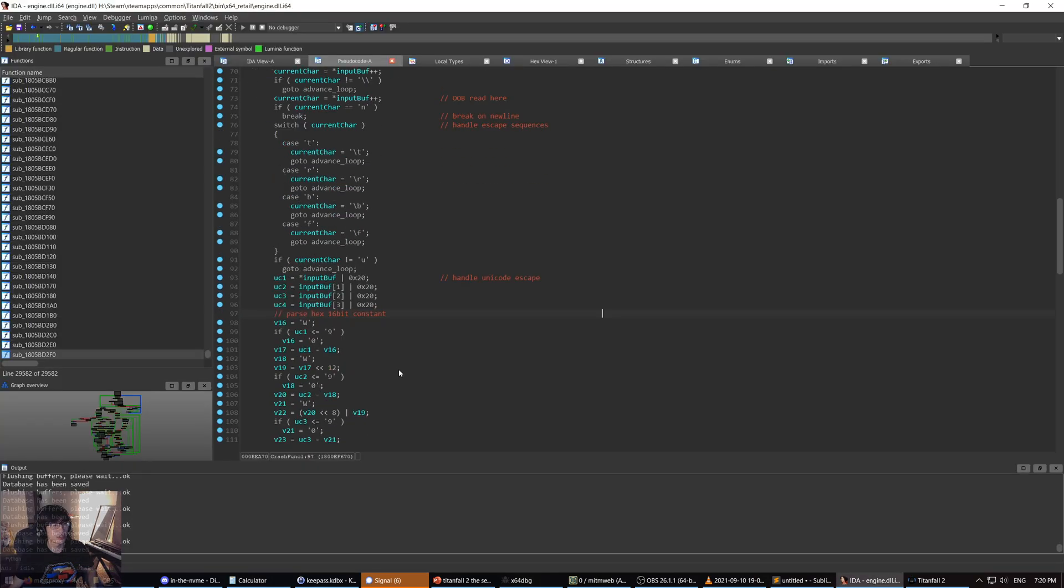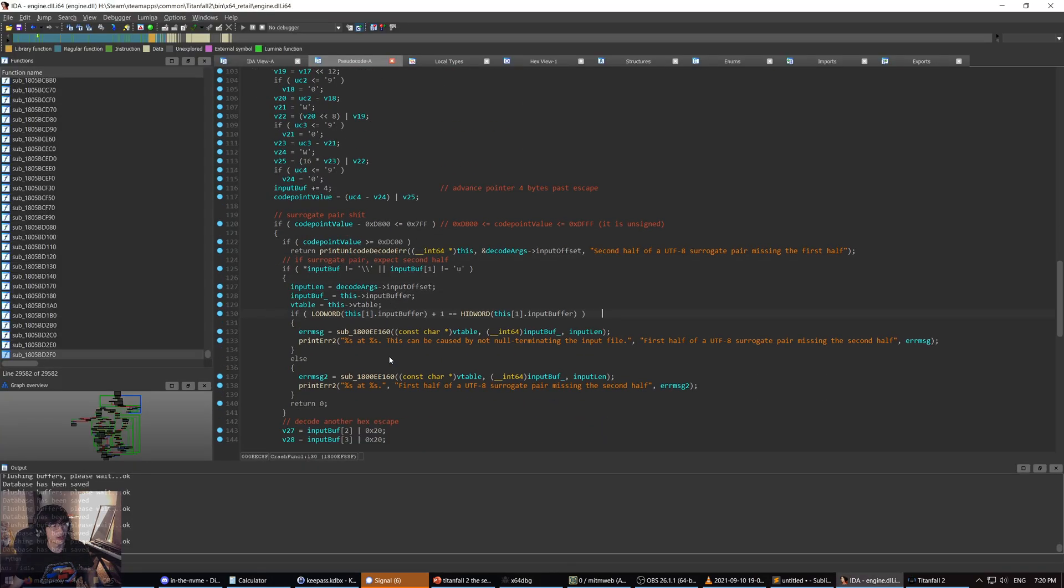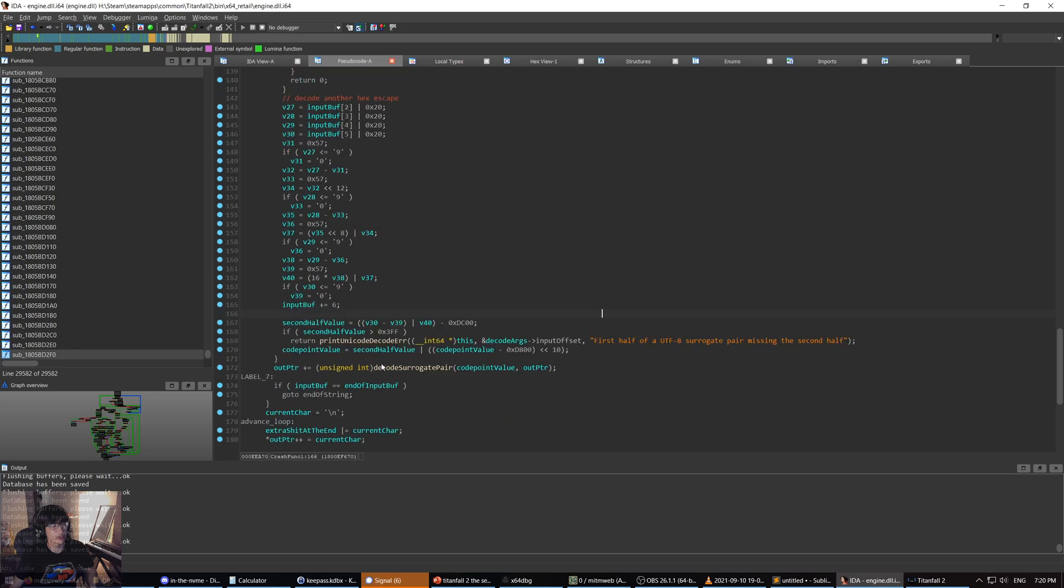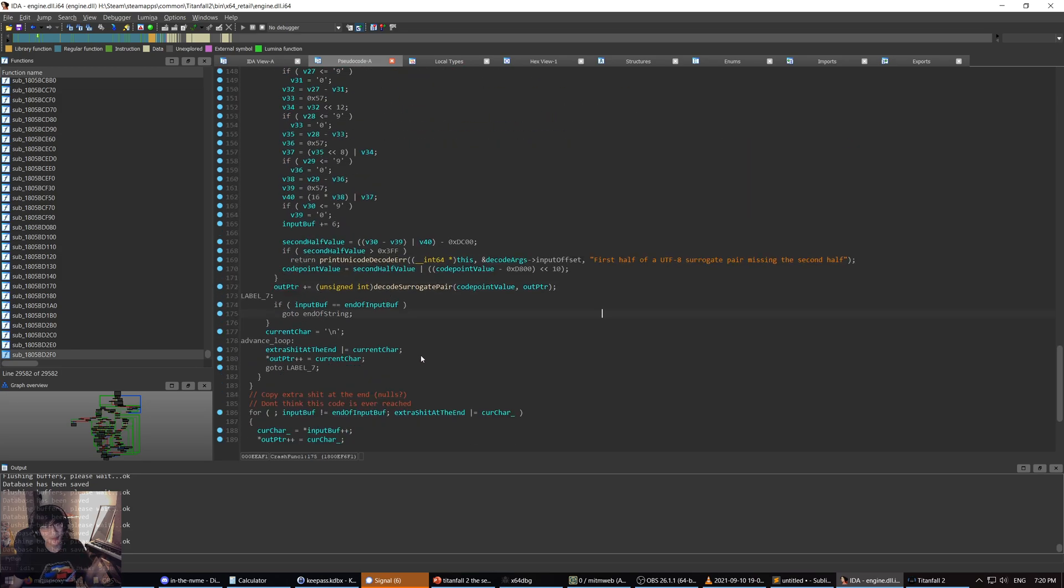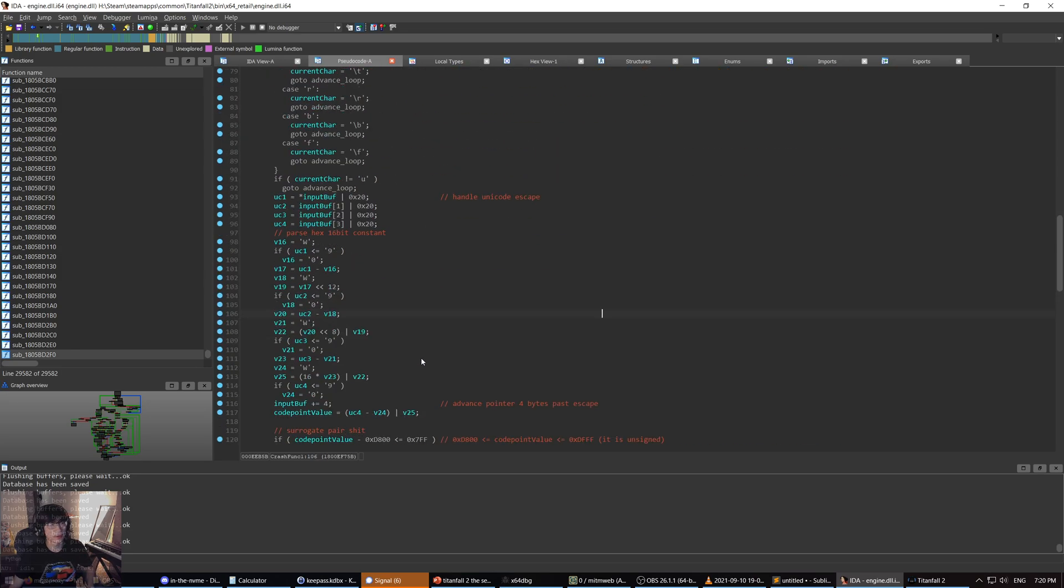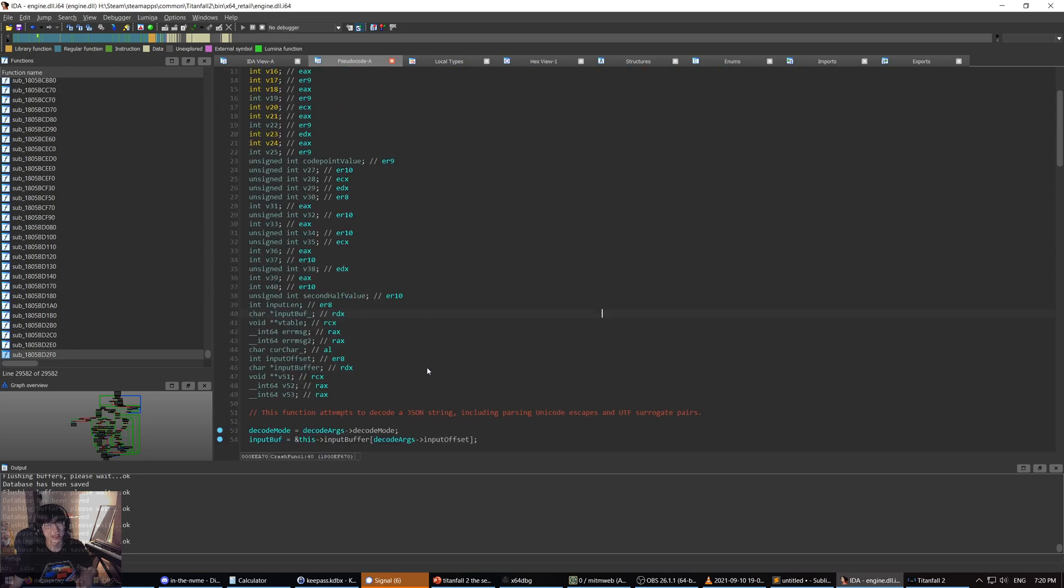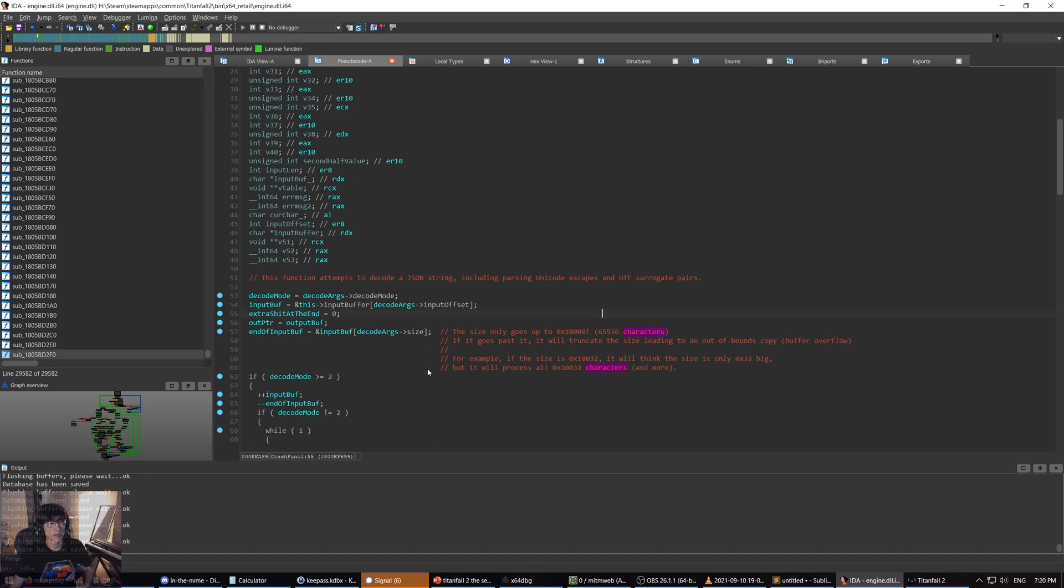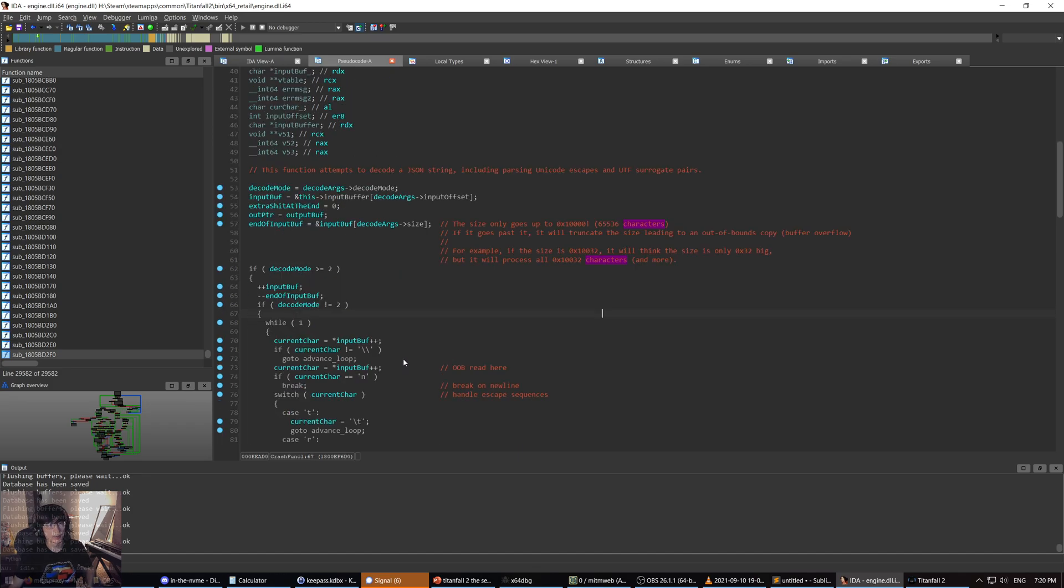In addition, because of the logic of this function, it's actually going to copy way past the end of the buffer in most cases, especially if you're using these Unicode escapes. So because of that, that's what leads to the buffer overflow. You end up copying way out of bounds and you crash the game.